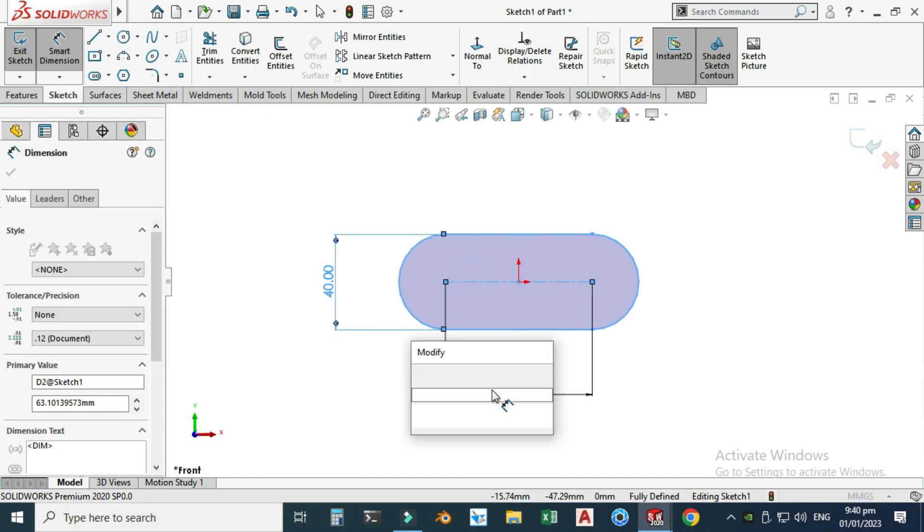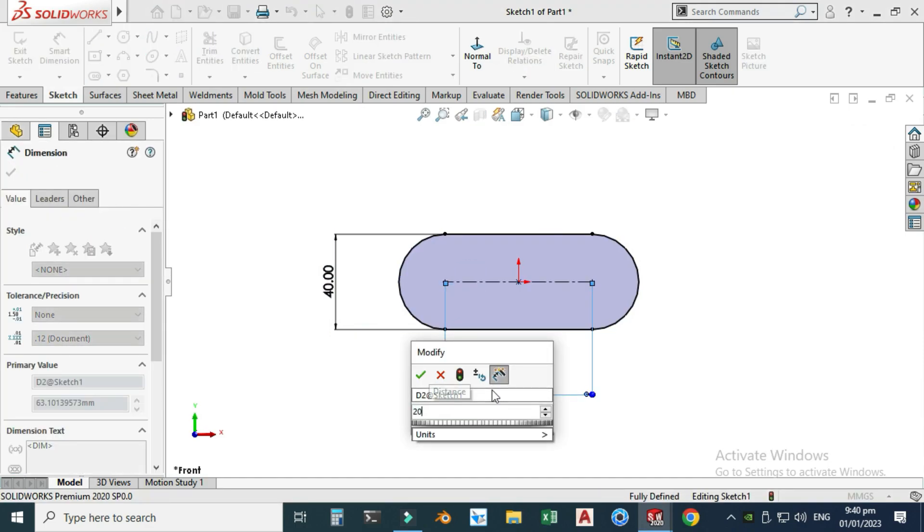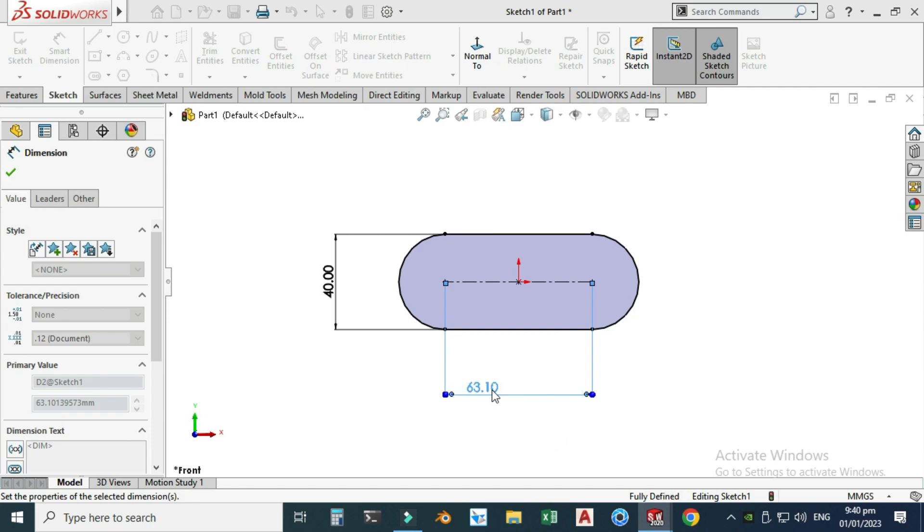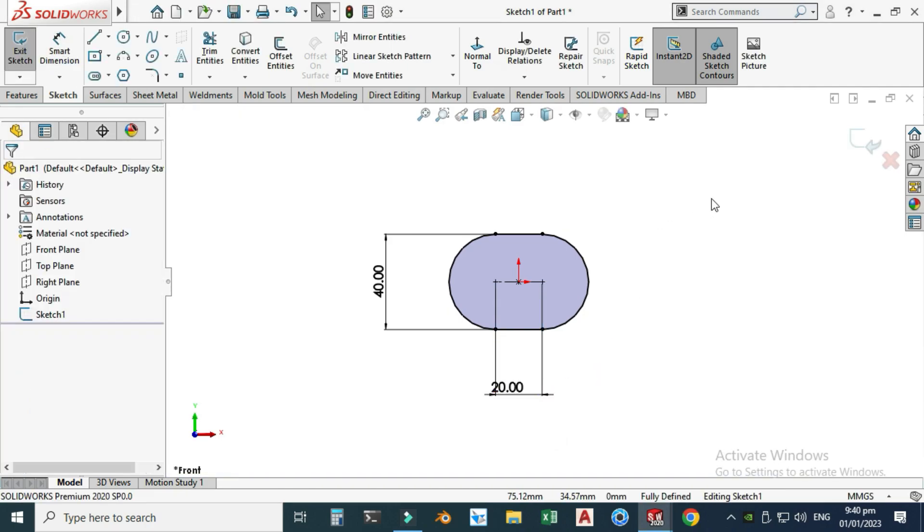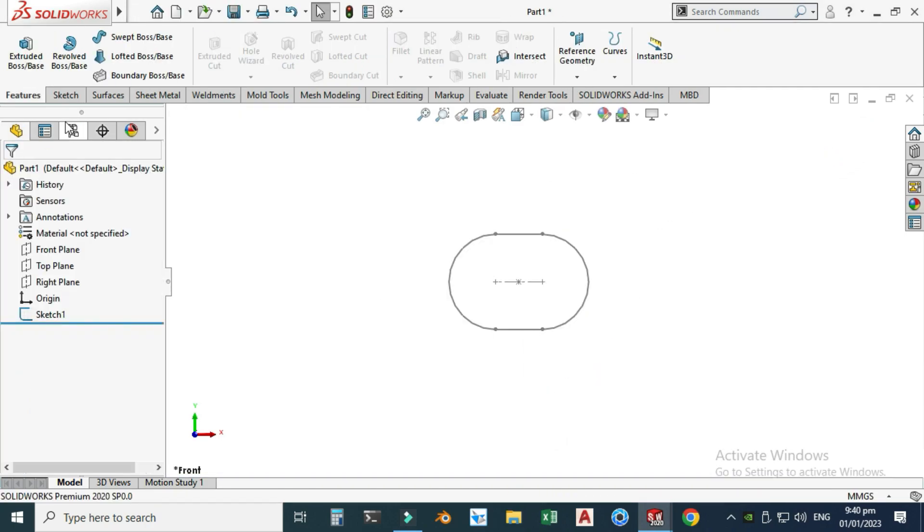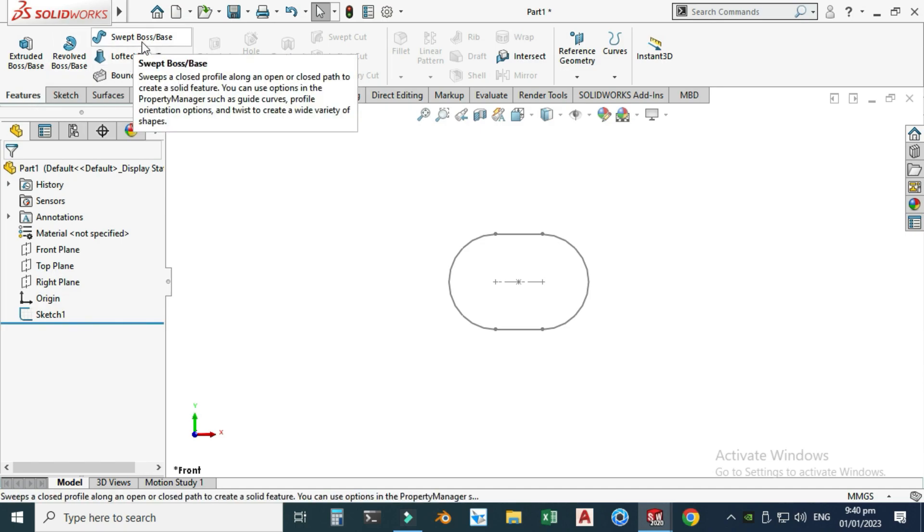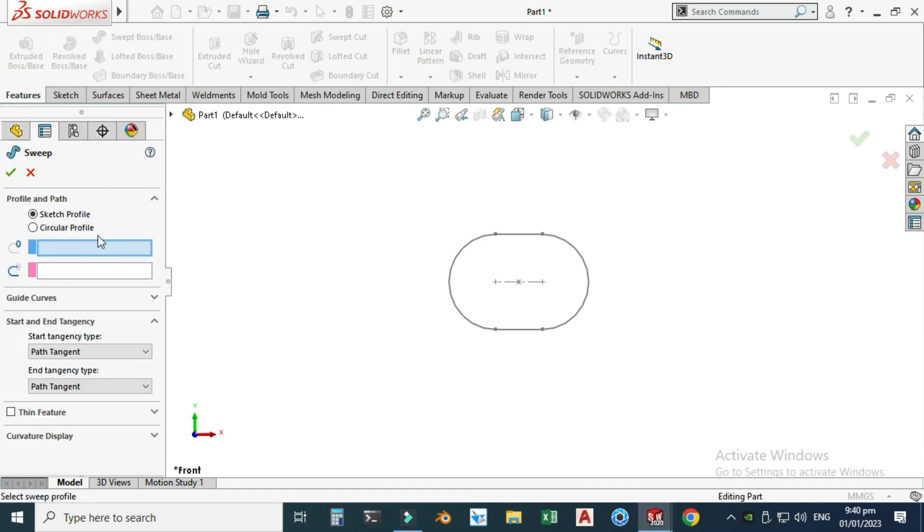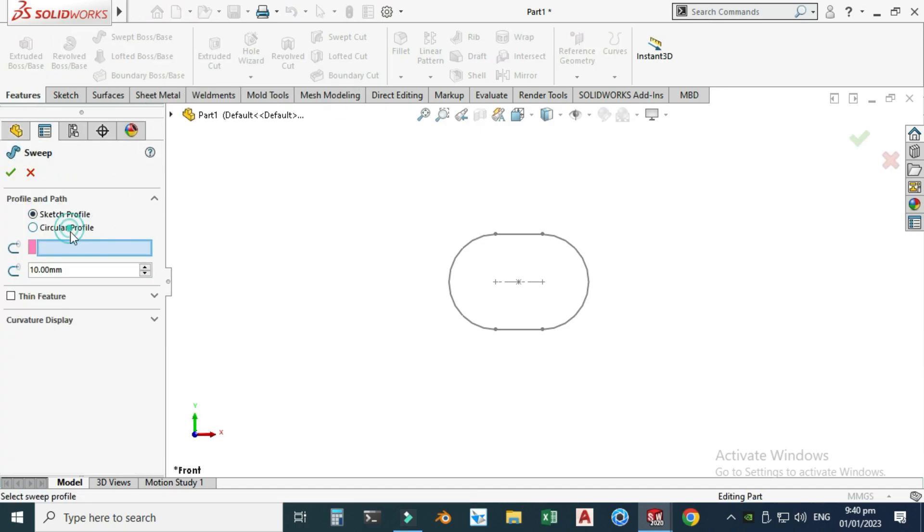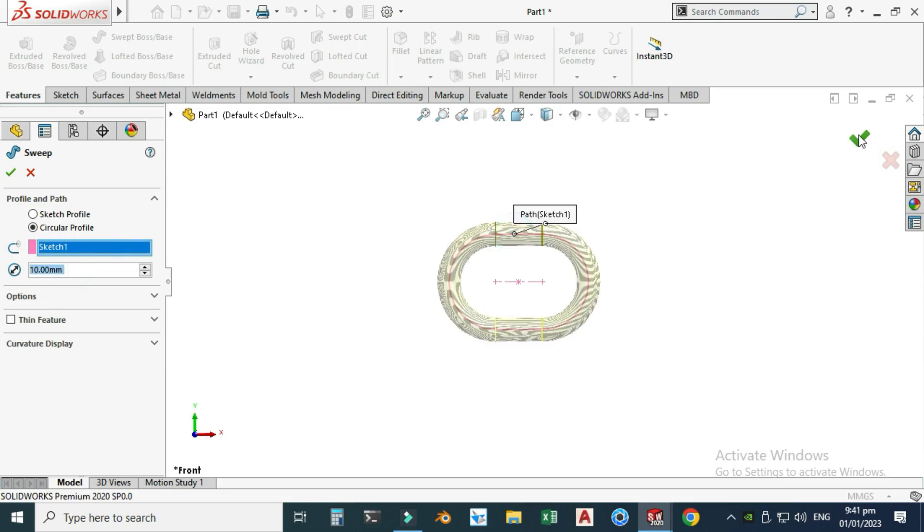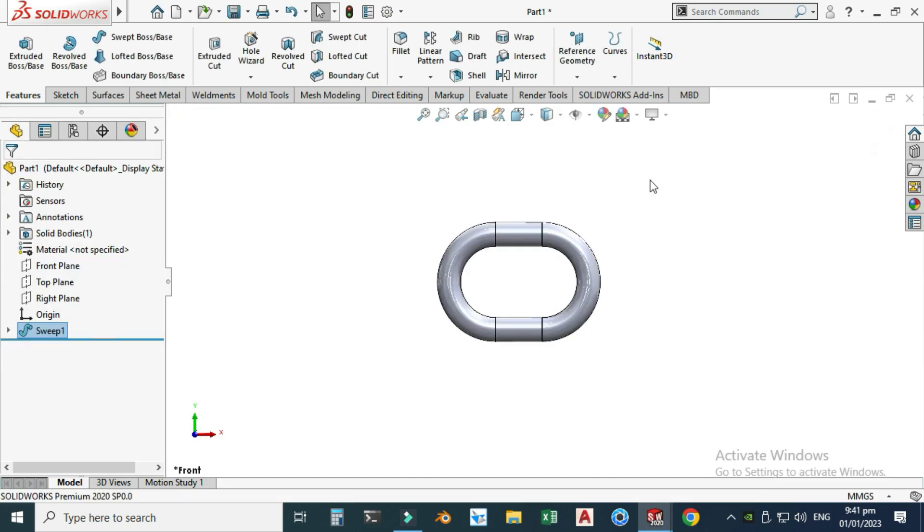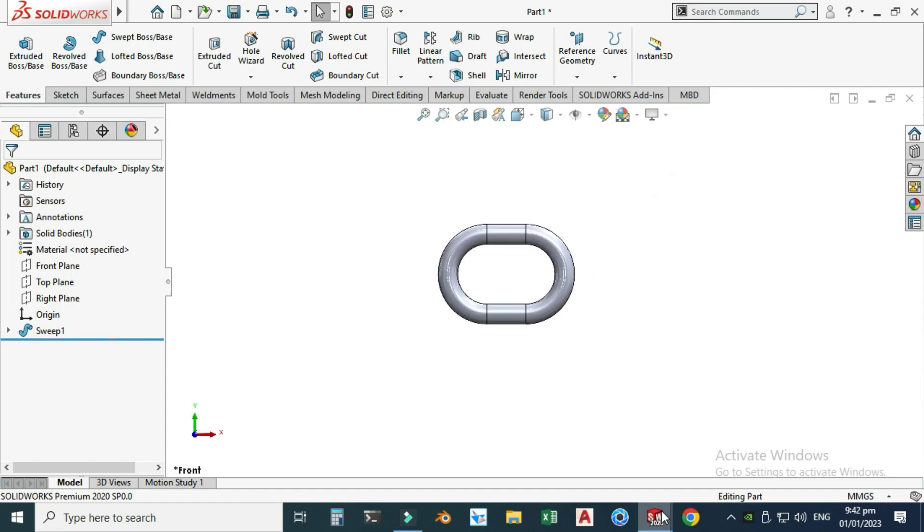Now you can see that the sketch is fully defined. I will exit this sketch and go to Features, Swept Boss, and here I will set the profile to 10 millimeters. I'll check this one and select OK.